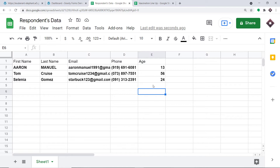I have used an integration and automation software called Pably Connect, which integrates Gravity Forms and Google Sheets. The best part of using Pably Connect is there is no need for coding skills or programming knowledge.